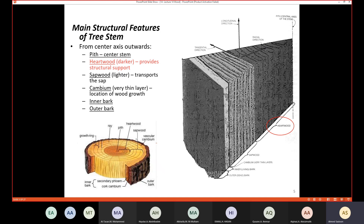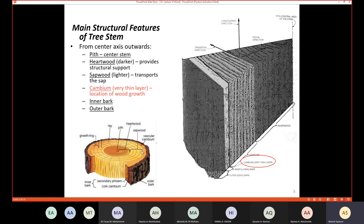Next is the sapwood, which is lighter and transports sap. Then we have the cambium, a very thin layer where new annual rings are created — this is the location of wood growth. Finally, we have the bark, which has an inner bark and an outer bark.